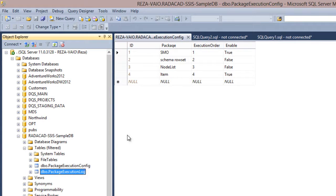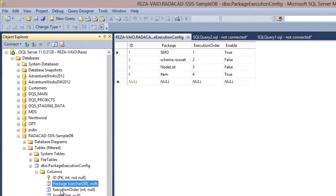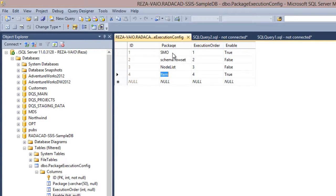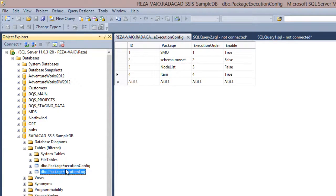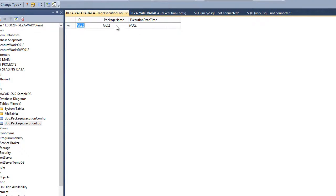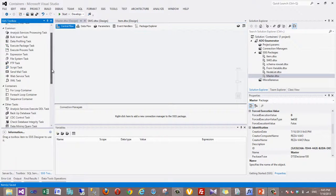Let me show you the two tables. The first table is the package execution config, which contains three main columns: package name, execution order, and enable flag. Each package is listed with its execution order and enable status. In this case, only SMO and Item are enabled. The second table is the execution log table, which shows package name and execution date — currently empty.